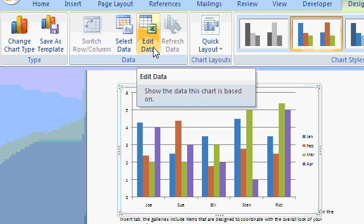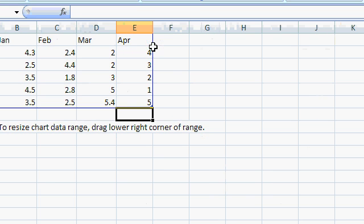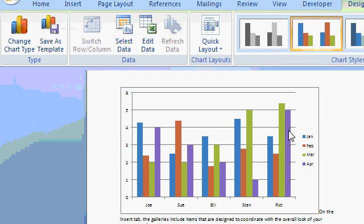If you want to edit your data, click on the edit data button. That'll bring Excel back up. Make whatever changes you need in Excel. And then close it.